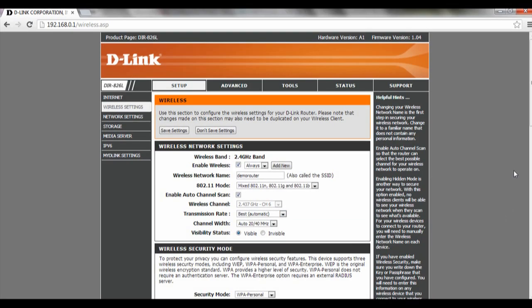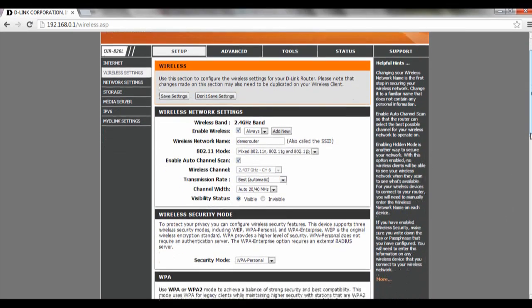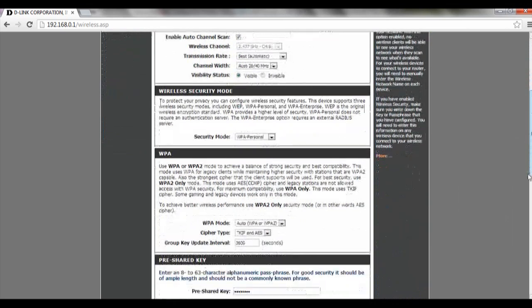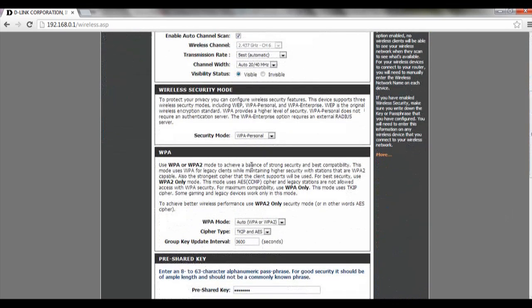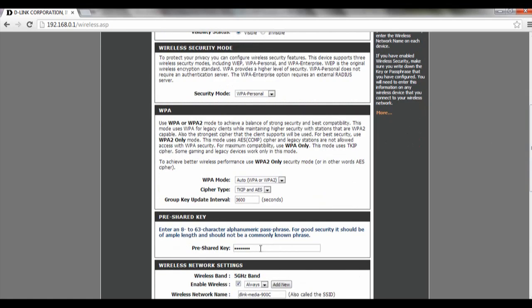Once you're at this page, you can basically scroll down. Security mode over here, we're going to start off with WPA first. This is for the 2.4 GHz one. And you can key in the preset key that has to be 8 to 63 characters.